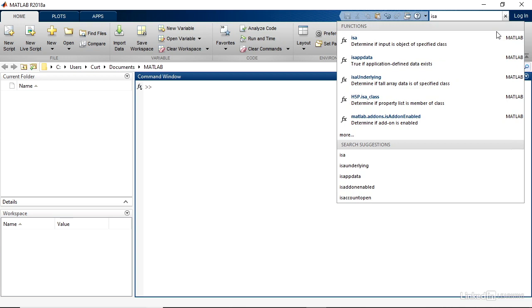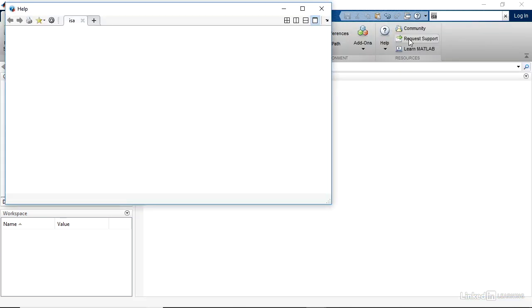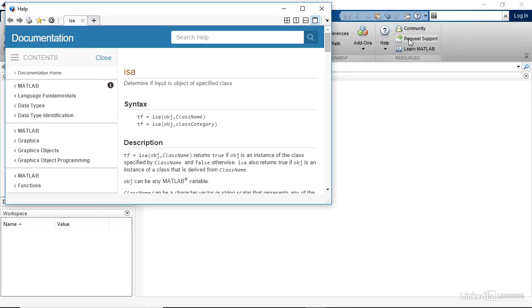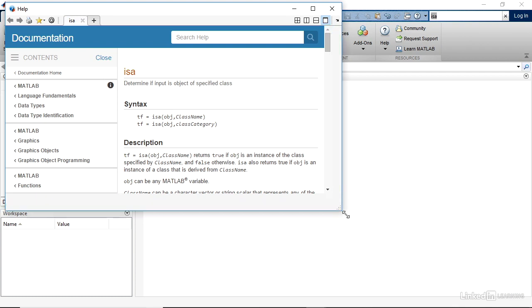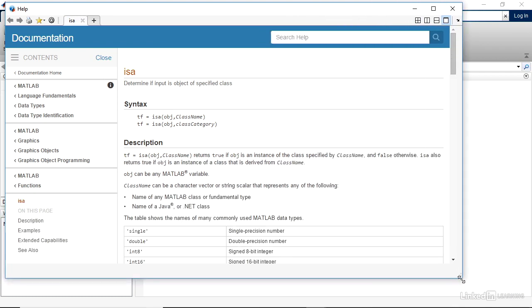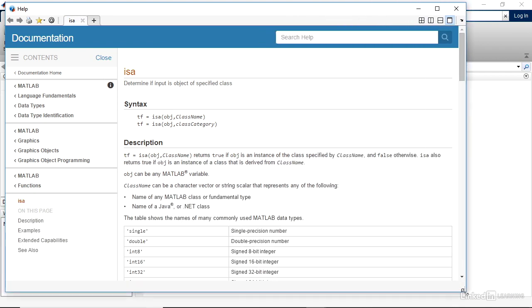We see a list of functions indicating that isA, the first one, determines if input is an object of a specified class. That is the topic that I want to look for, but you see others that are related. So, if I were to click that top item, then the documentation shows up, and I'll expand the window so you can see it a little more easily.